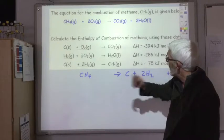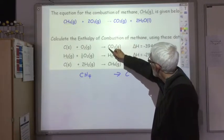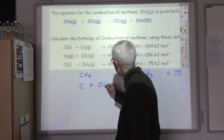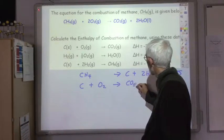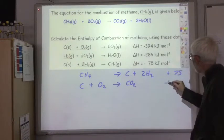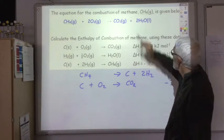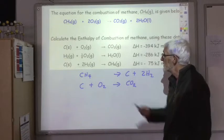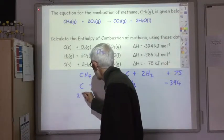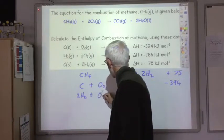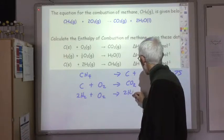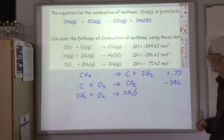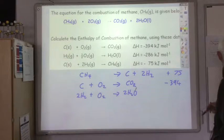CO₂ only appears in one equation — we want one mole on the right-hand side, which is what we've got, so we copy it out as is: C + O₂ → CO₂, with ΔH = minus 394. Then we come to water — we need two moles on the right-hand side, but we only have one mole in the equation, so we multiply the equation by two: 2H₂ + O₂ → 2H₂O. Because we multiplied by two, we also multiply the ΔH value by two, giving minus 572.